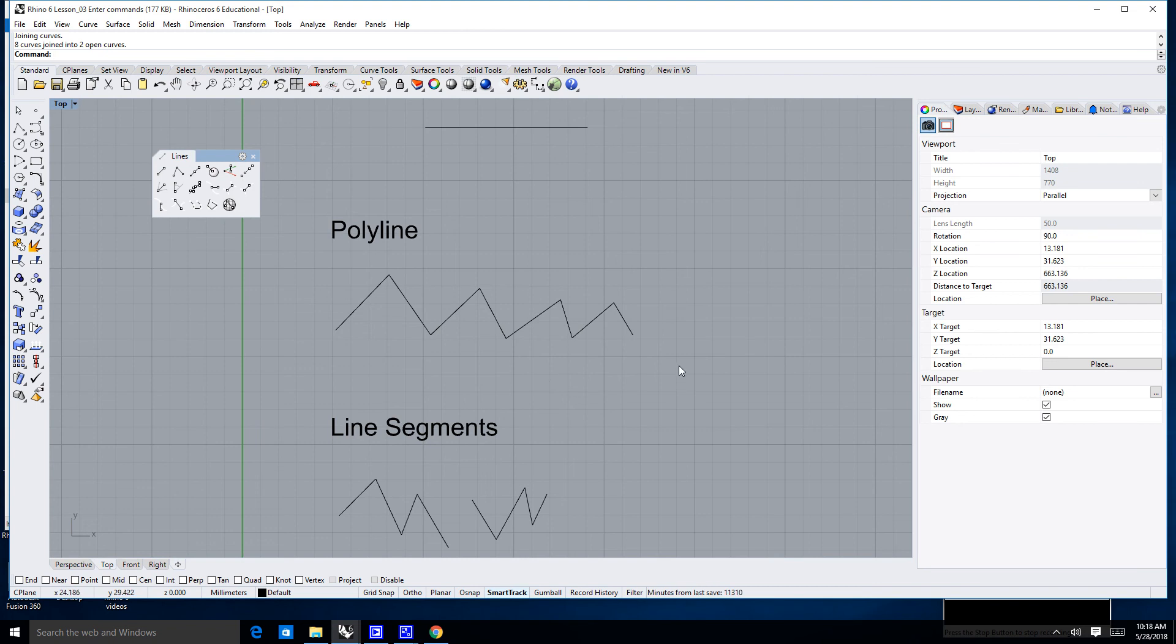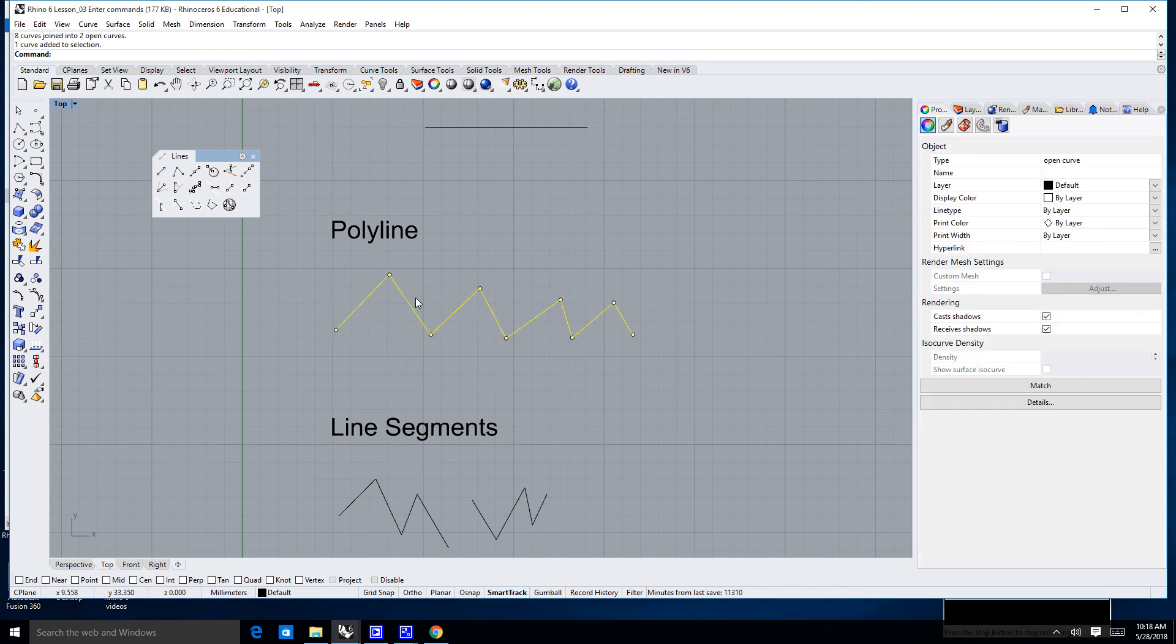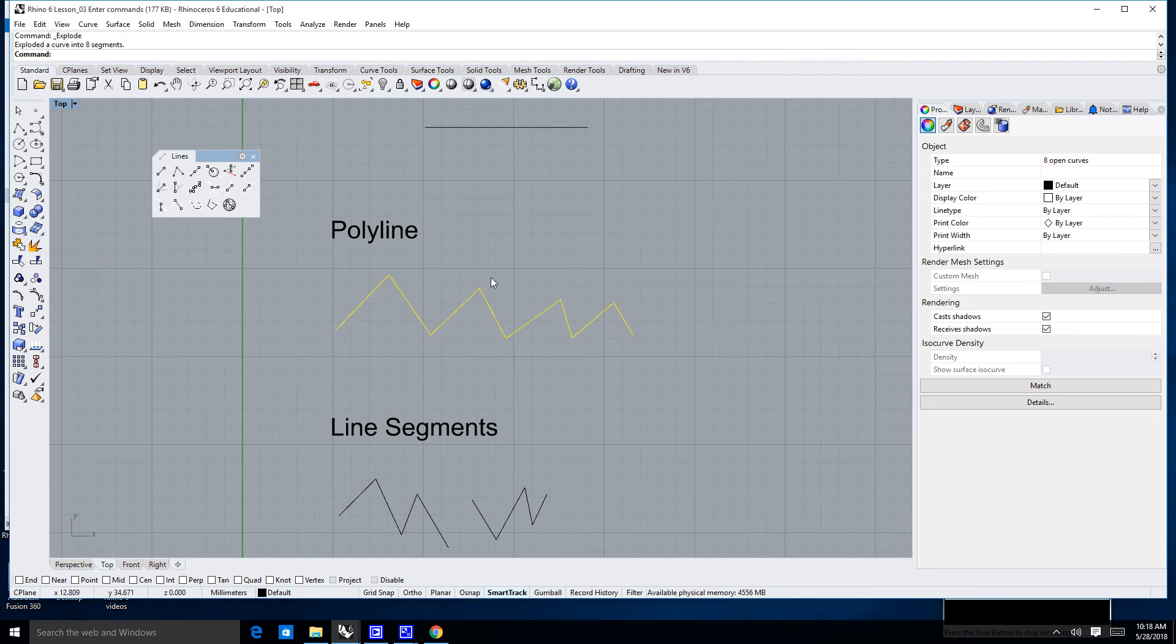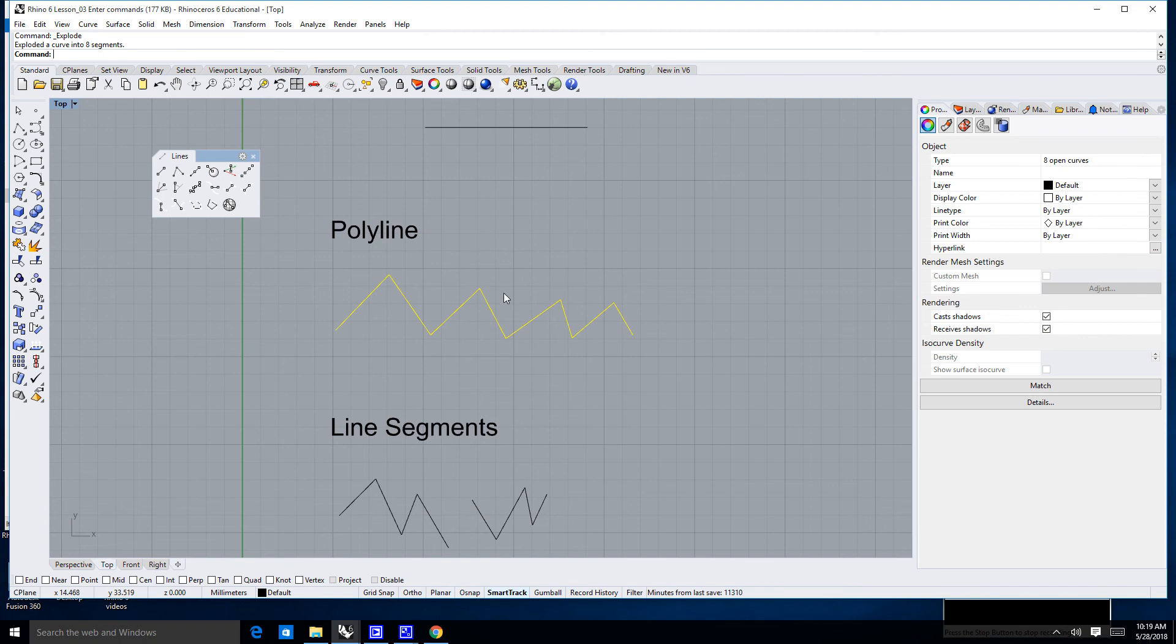What I could do is I could select this entire thing, I could hit the explode command. Now you notice everything here is still selected. That's one of the great things about the workflow in Rhino: objects can stay selected for extended periods of time.